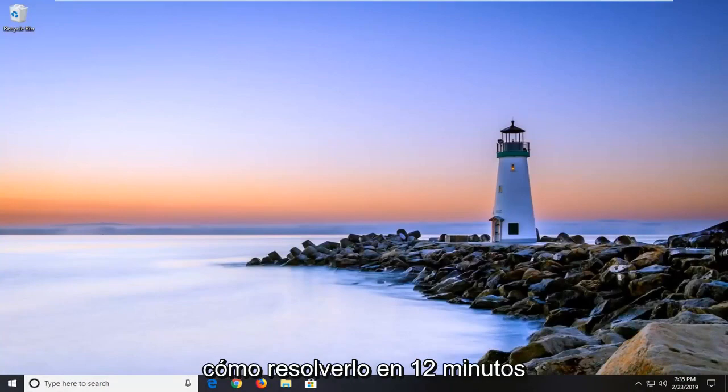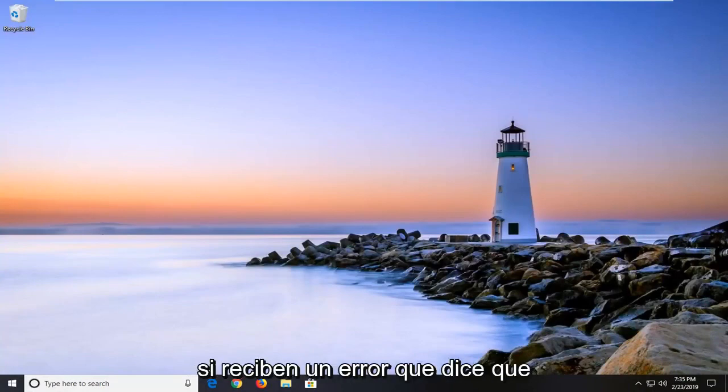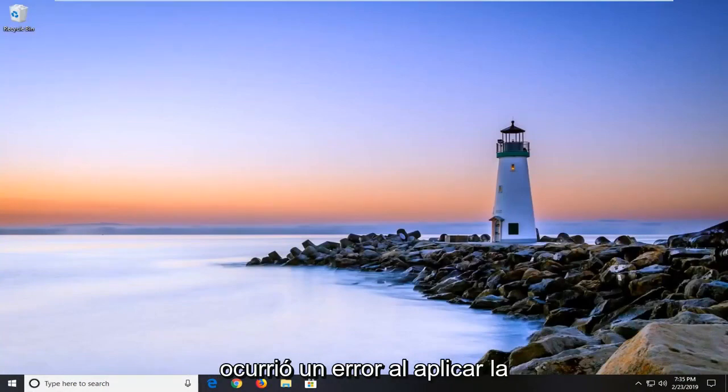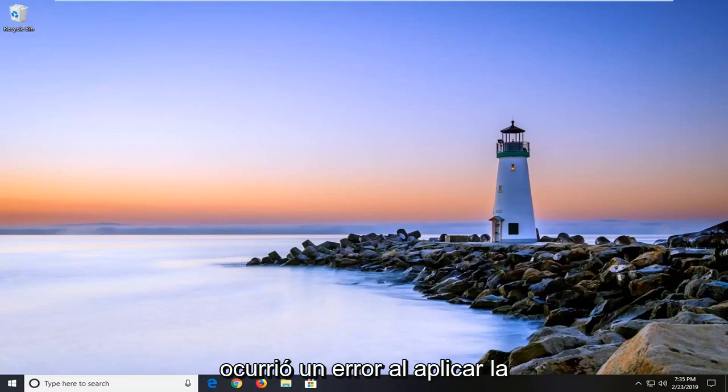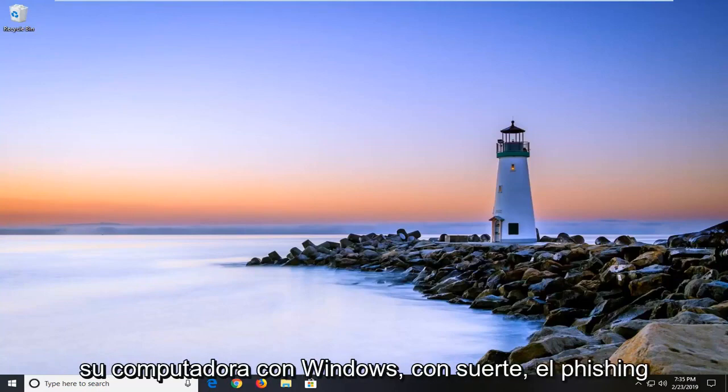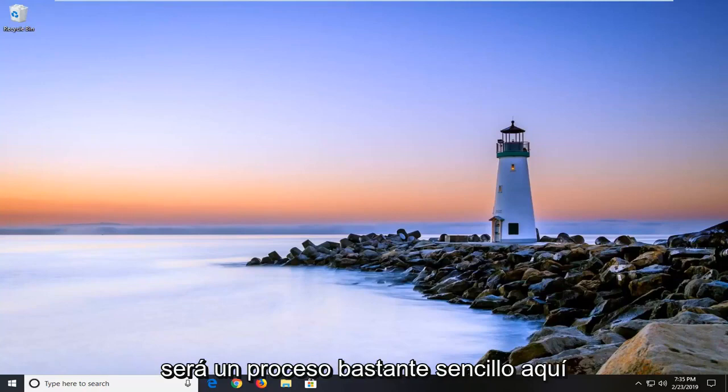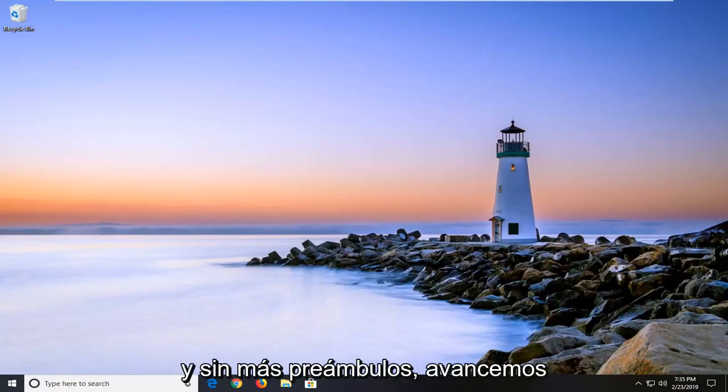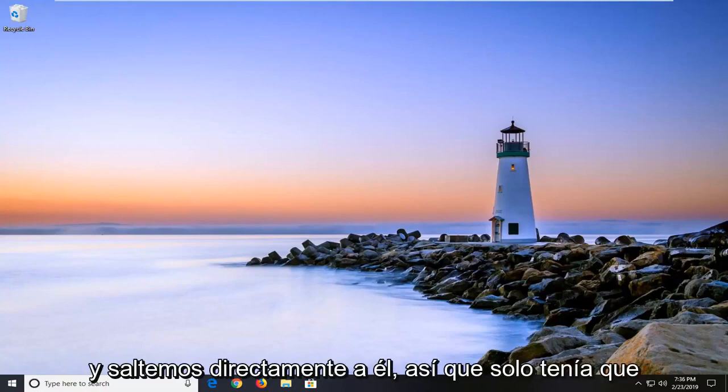In today's tutorial I'm going to show you how to resolve an error that says 'an error occurred while applying security information' on your Windows computer. This should be a pretty straightforward process, so let's jump right into it.